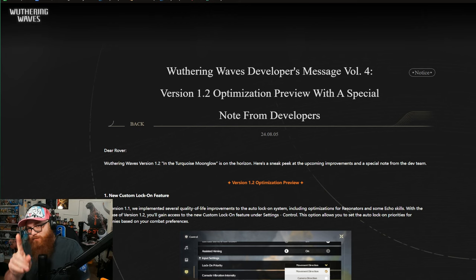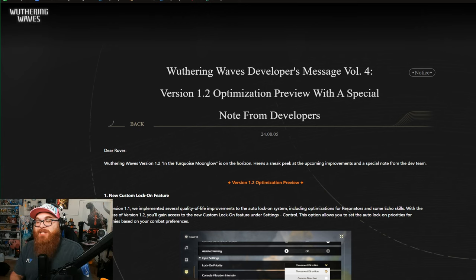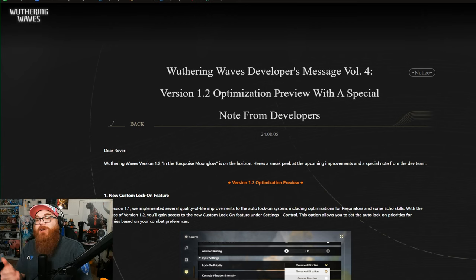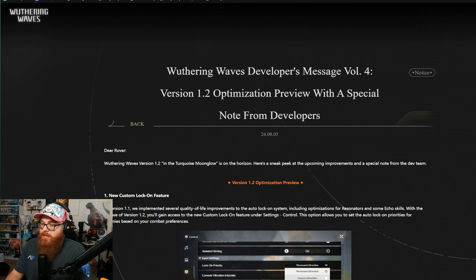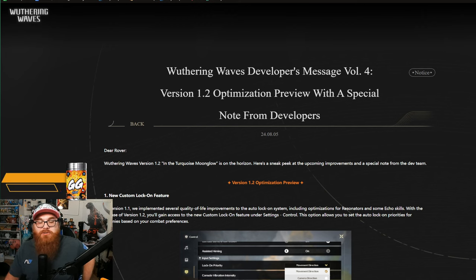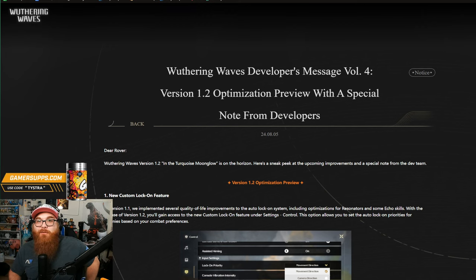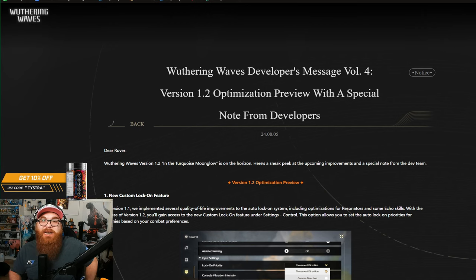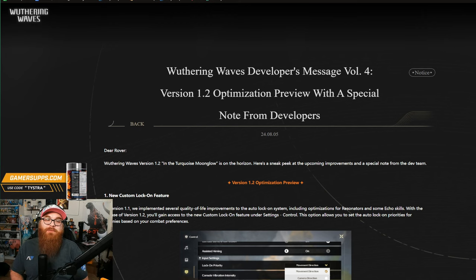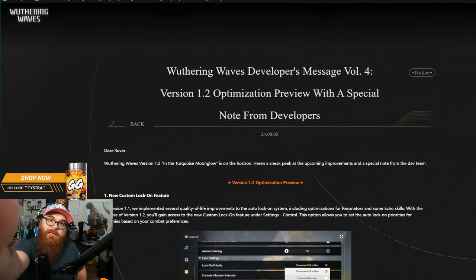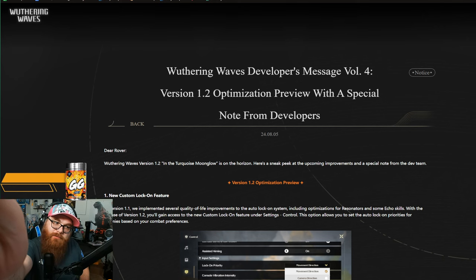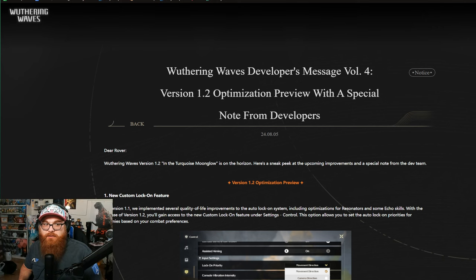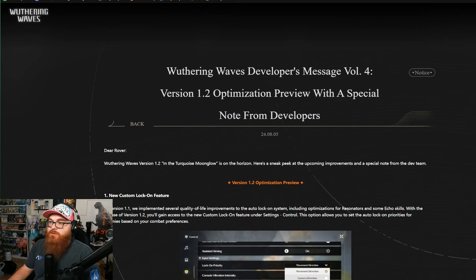So let's go ahead and dive into these notes. Actually, before we get to that, make sure to hit that like and subscribe button down below and hit that notification bell to be notified when the next Wuthering Waves video comes out, and leave a comment about what you think about today's video. Don't forget to check out my sponsor, GamerSupps, use code TYSTRA for 10% off. We got a huge sale for Waifu Cups coming this Friday with a bunch of different merch.